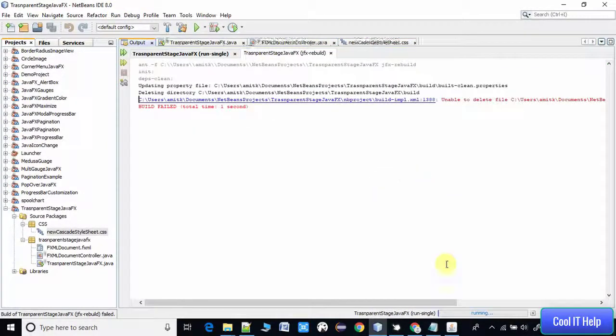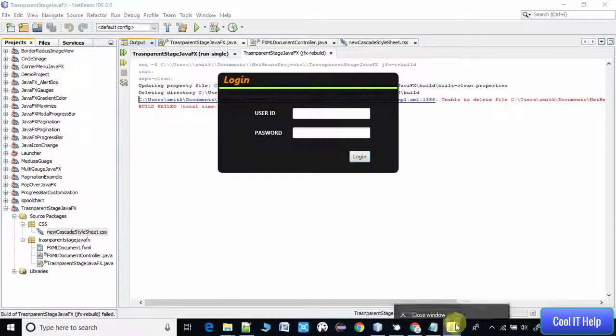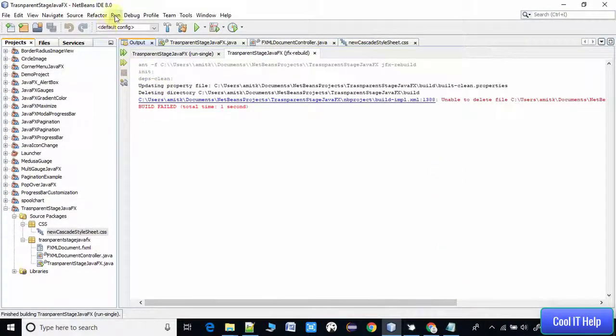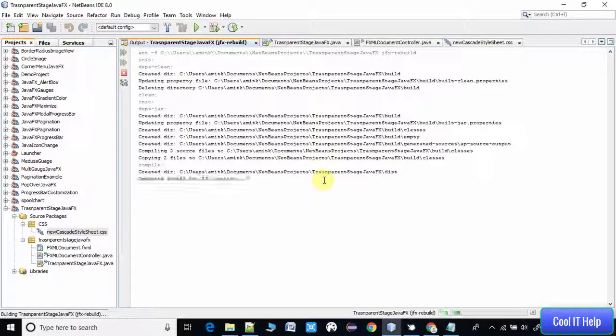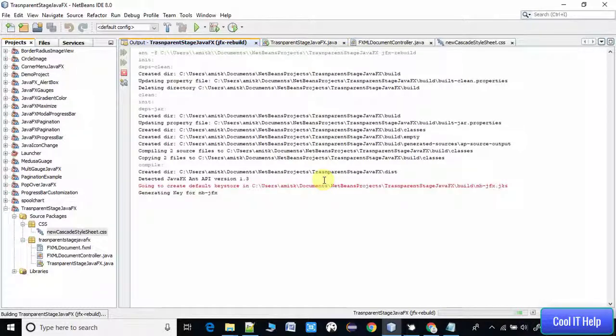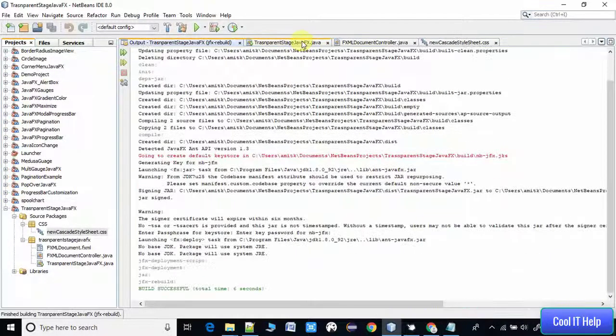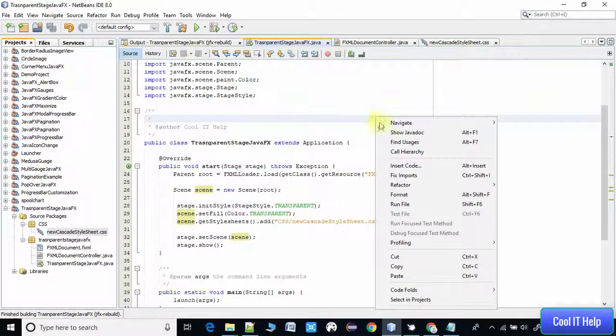I think our application is running. We need to close it first, then we will take the build of this project again. It's done and here we go to run this file.